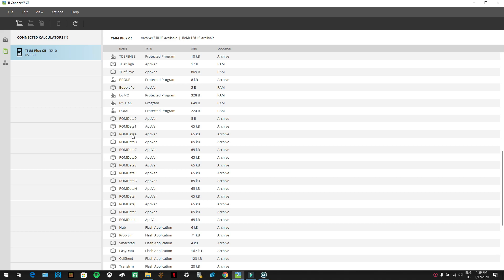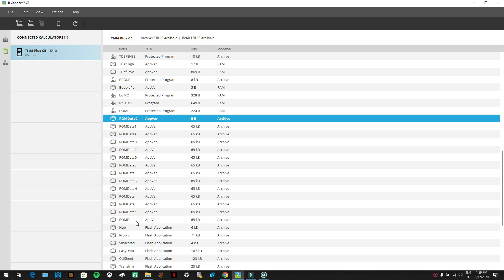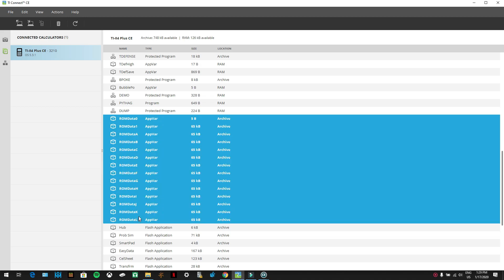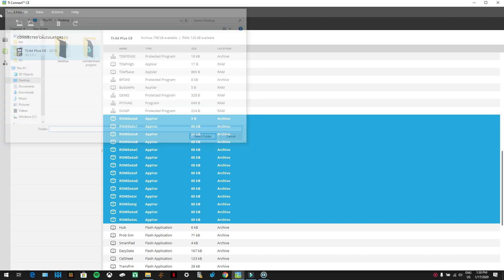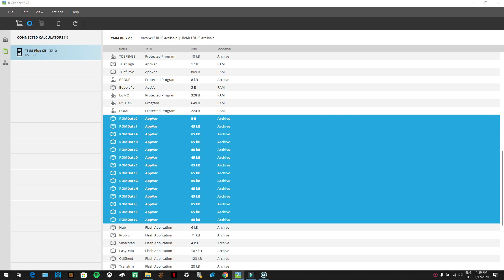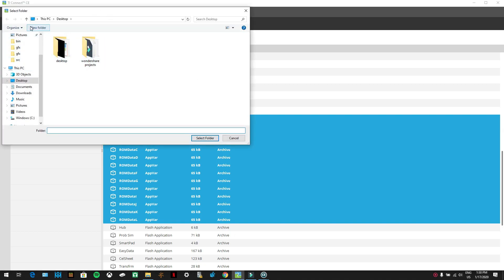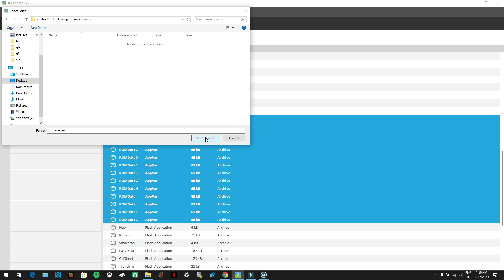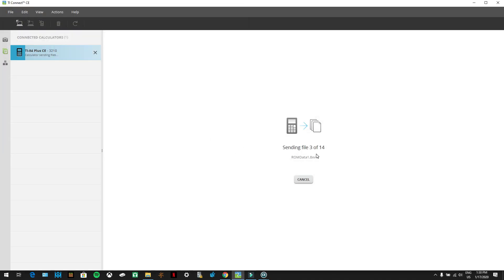It shows ROM data 0 through L. Press ROM data 0, hold down shift, and press through L to select all of them, then send those to your computer. Click the computer icon with the arrow going into it. Go to your desktop, make a new folder called 'ROM images,' open it up, press 'Select folder' and it's going to send the files to the computer.